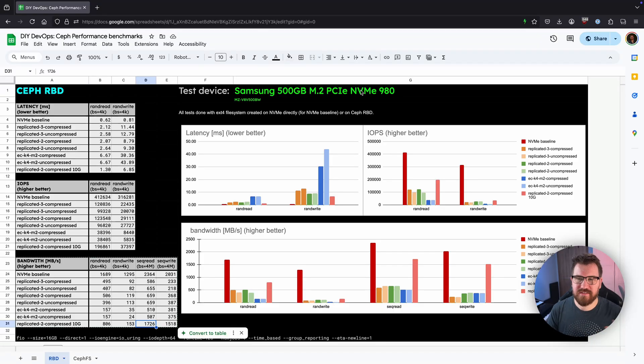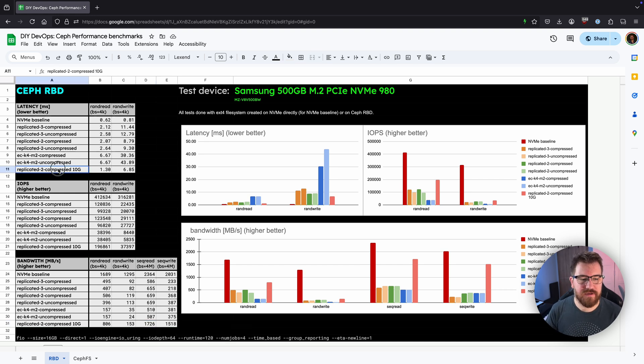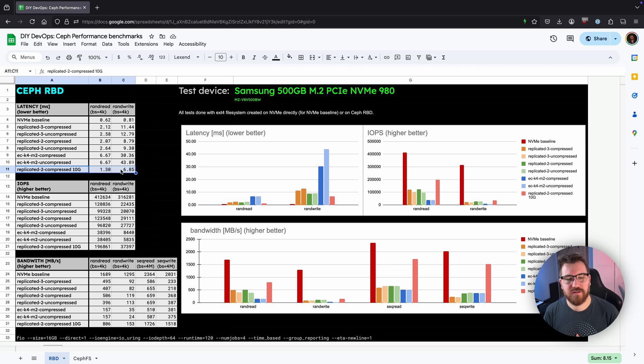If you didn't see a video about how to create Rook Ceph cluster on your Kubernetes check that. The link will be somewhere there. This is the same result you can find on that video but there is one more thing because I've added replicated 2 compressed 10G configuration.